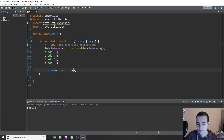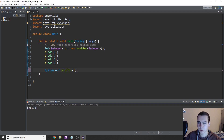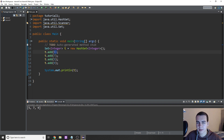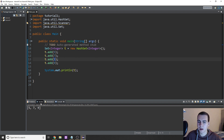Now I'm just going to print this set out to show you what it looks like. Remember I said unordered collection of unique elements. And you can see that we get five, seven, and nine. Notice that the second add of five actually didn't do anything — because since we already have a five in our set, when we try to add another five, since it already exists, it doesn't care and it just doesn't add it.